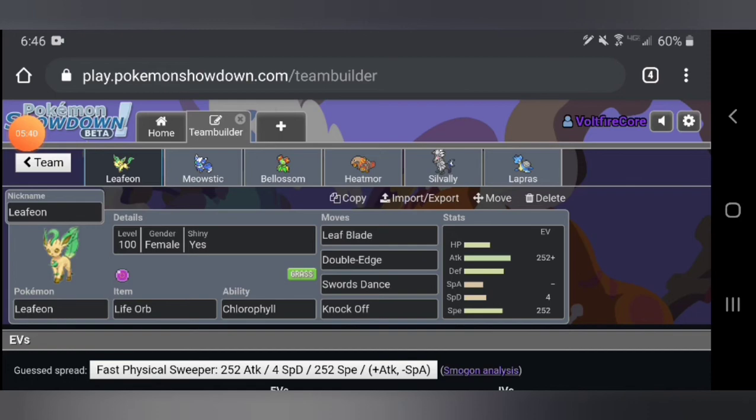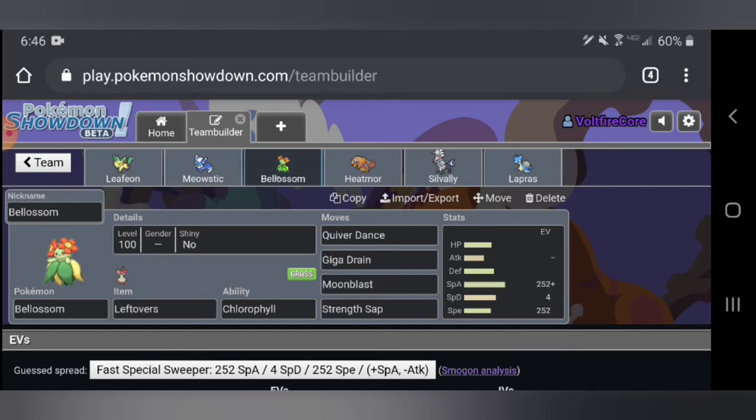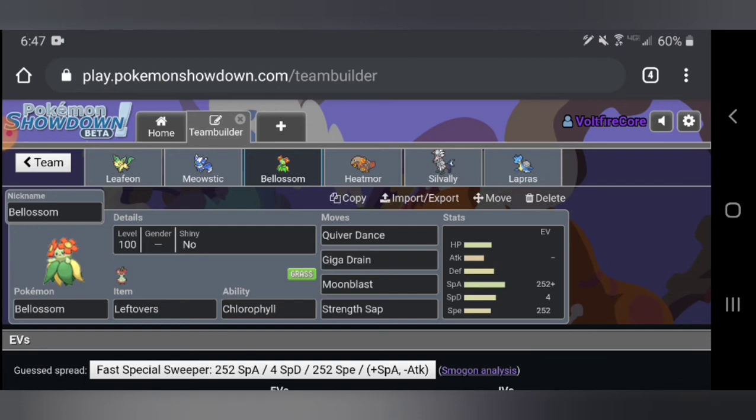I slapped some Pokémon that synergize well with this team. We have Bellossom which is quite awesome. This is another chlorophyll Pokémon, pretty much does the exact same thing as Leafeon but this is a special attacker. Chlorophyll gets times two speed and it can use Quiver Dance to raise its speed, special attack and special defense. I gave it Giga Drain, Moonblast and Strength Sap. The Giga Drain and Moonblast are for HP healing and a good move to do some damage. Strength Sap just in case you really need some healing since this thing is a little bit bulky.